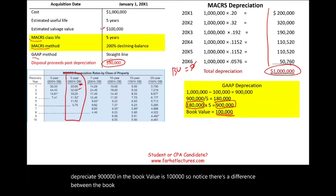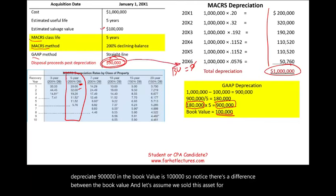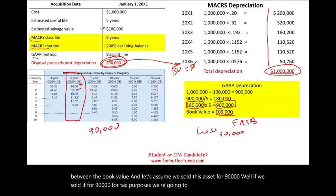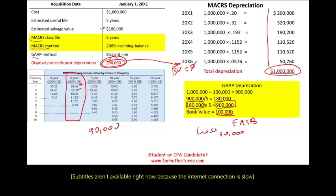Now let's assume we sold this asset for $90,000. For tax purposes, we have a gain of $90,000 because the basis is zero. For financial accounting — FASB purposes — if we sold this asset we have a loss of $10,000 because we did not recover the book value. That's the difference between FASB and IRS in a nutshell.